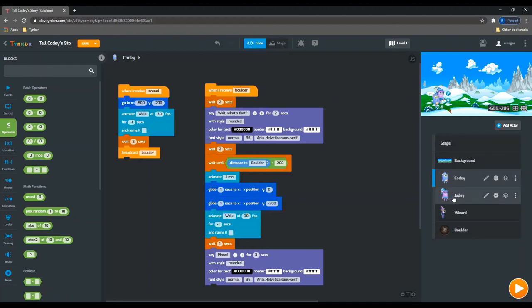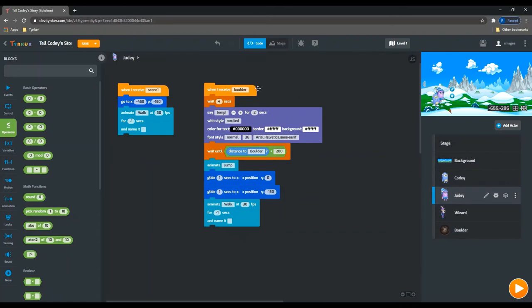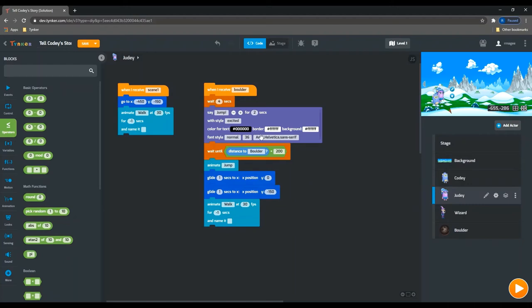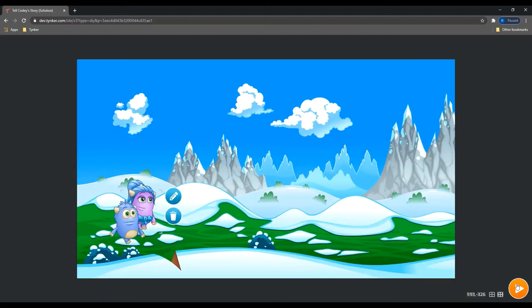Judy, on the other hand, receives this message at the same time, but she waits four seconds because she wants to wait until Cody's done talking before she talks. And then she says jump for two seconds. And then the rest of Cody and Judy's code here is they wait until the boulder is close enough and then they jump over it and go back to walking. So let's see the project in action.